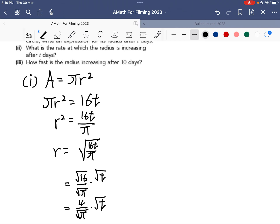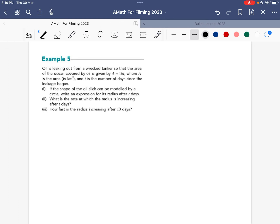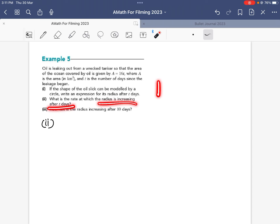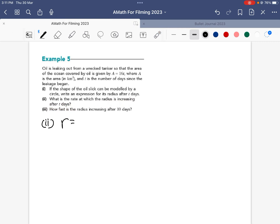We can simplify: √16 over √π times √t gives r = 4/√π × √t. I've made r the subject of the formula. Leaving it in this simplified form will make the differentiation in part two easier. In part two, they ask for the rate at which the radius is increasing after t days, so we differentiate r with respect to t.